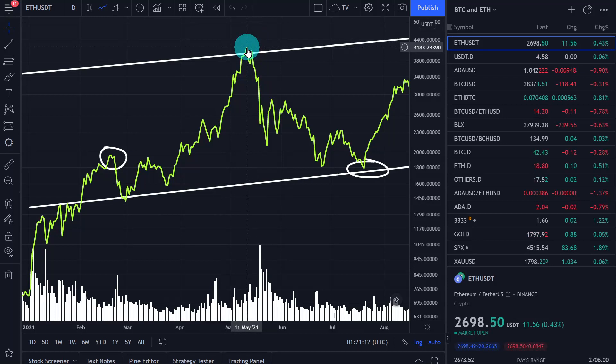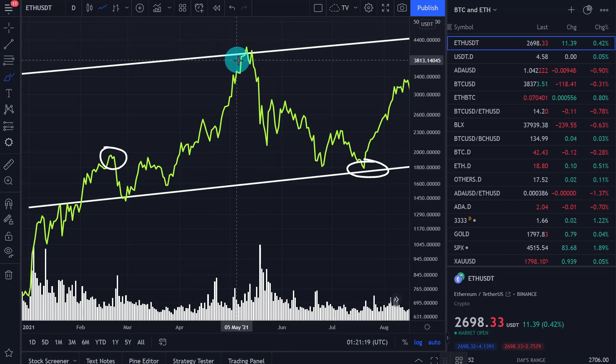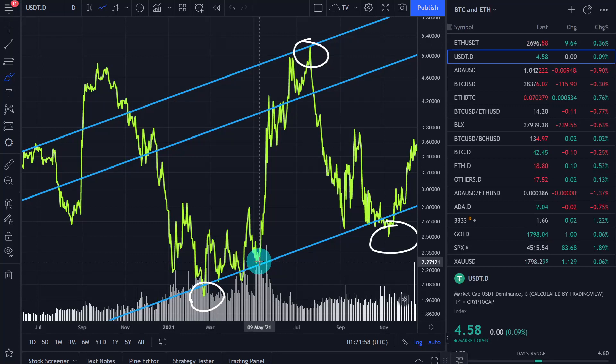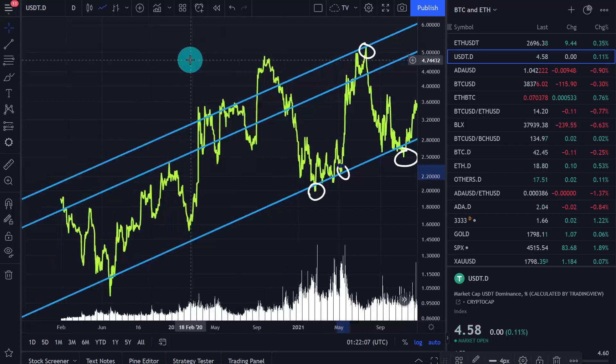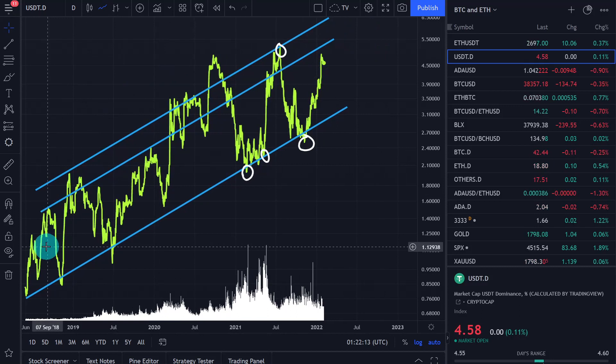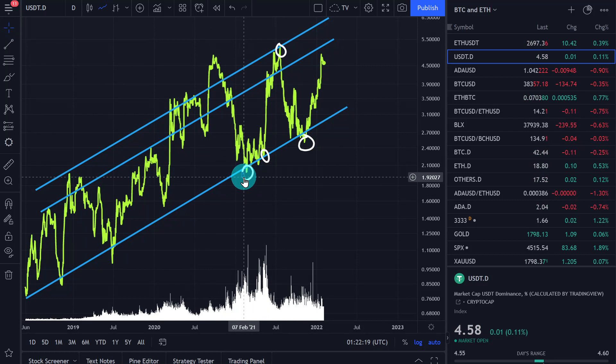Looking at February 20th, where very little money was in stablecoins, Ethereum was relatively heated and then went down by around 30%. Then on May 11th, we also see a very low value in tether dominance. The money flows back and forth between risk on and risk off. So whenever the tether dominance is low, the price for Ethereum is high; whenever the tether dominance is high, the price for Ethereum is low.